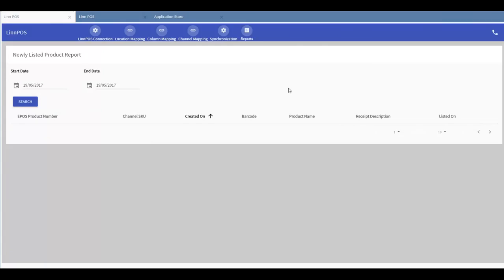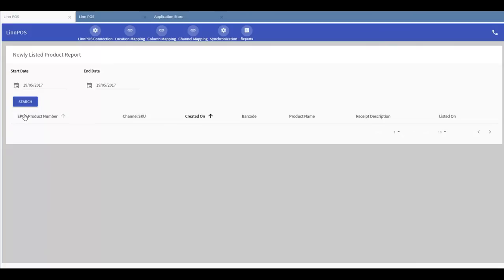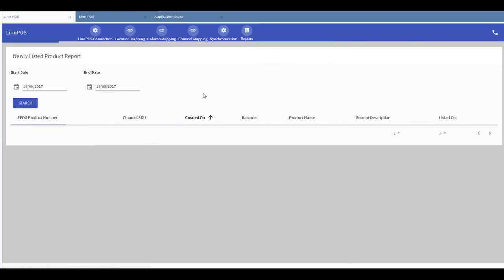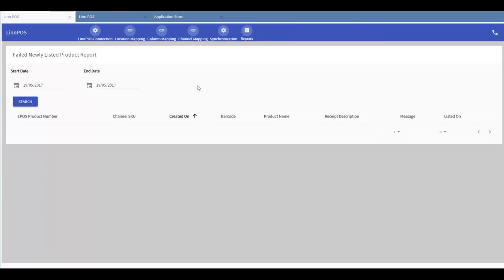And in newly listed product reports, I can generate a report within a given period of time of newly listed products. And I will be able to see this report down here, just below the various fields which you can see here. And I will also be able to see a similar report for failed newly listed products.